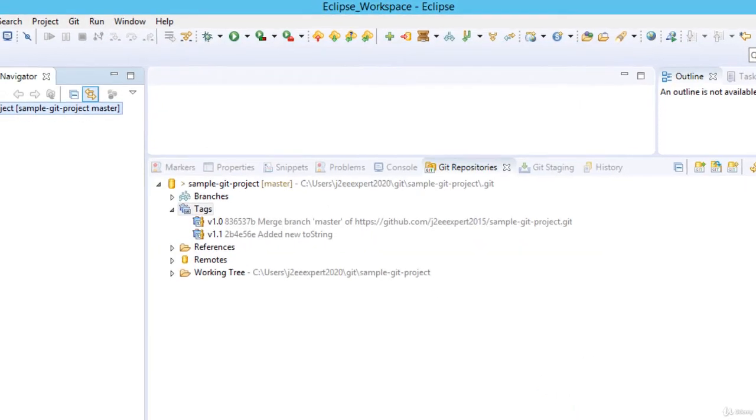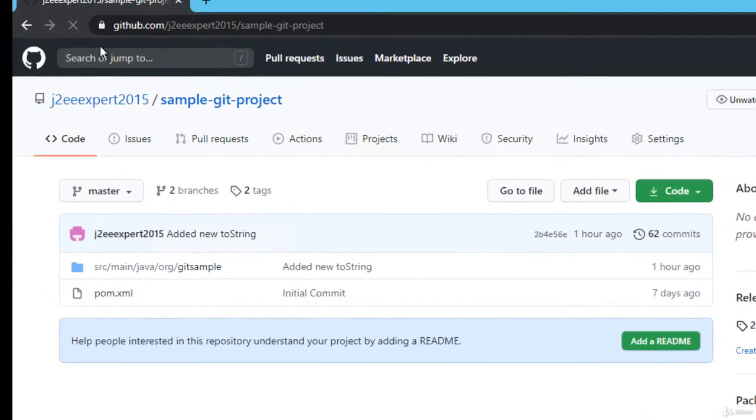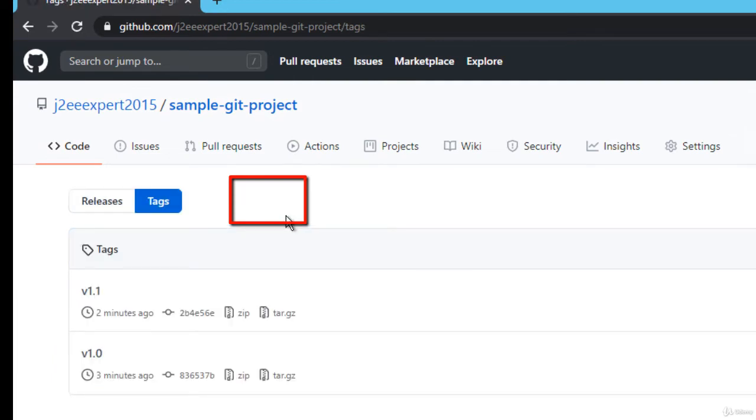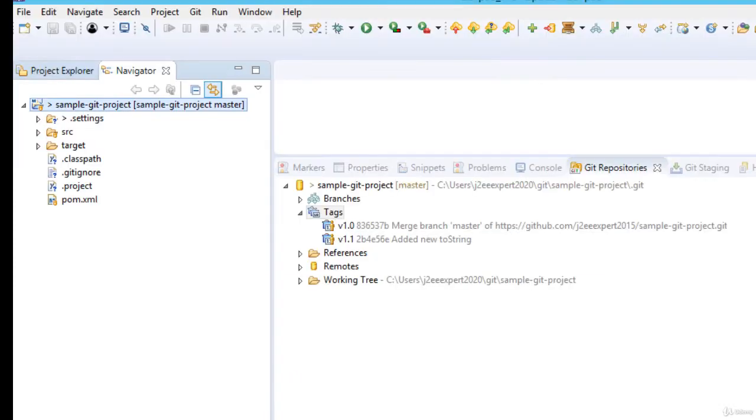Go to GitHub, refresh the page. You can see over here, from 0 to 2 tags it has changed. If I click here, it shows me both of these tags. So we have created two tags. We have pushed them to the remote repository.